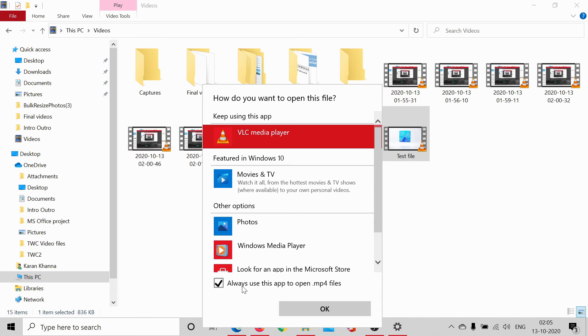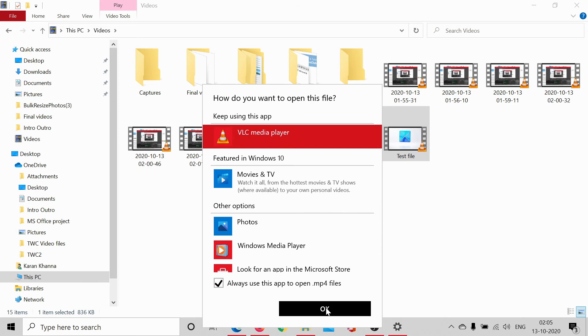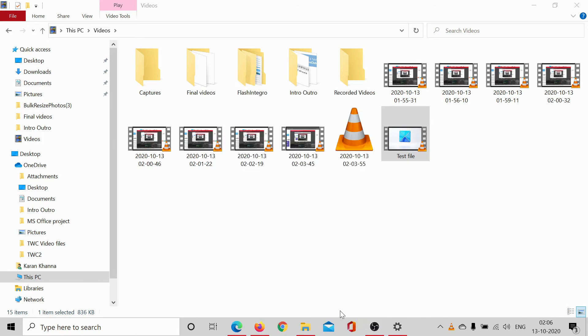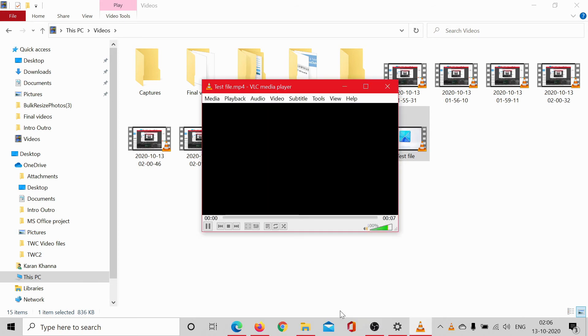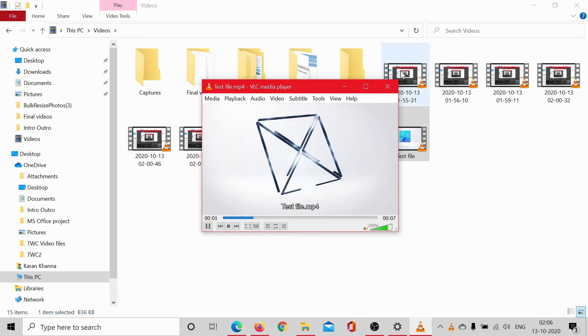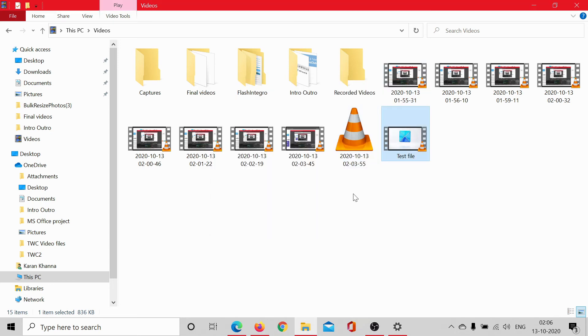Check this box. Always use this app to open dot mp4 files and click on OK. Now all mp4 files would open in VLC and actually all files would open in VLC.